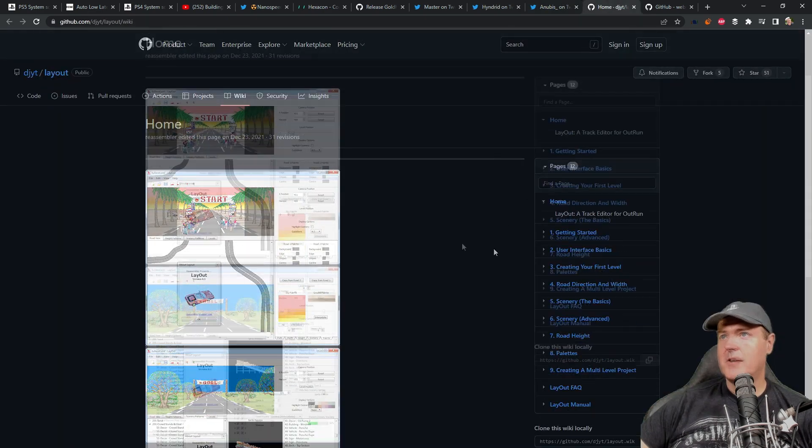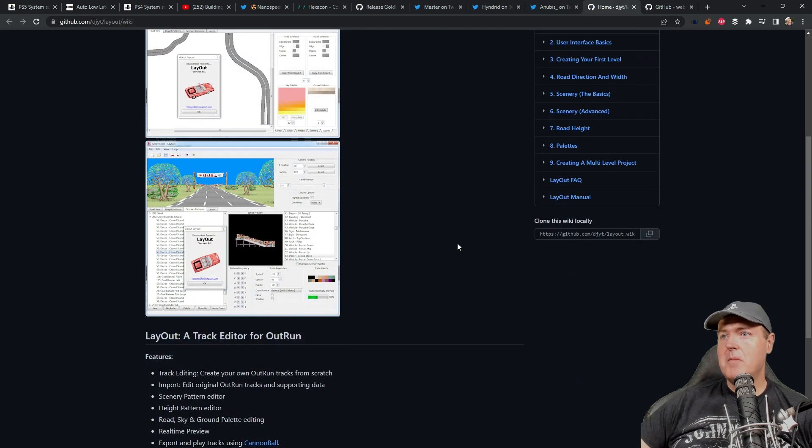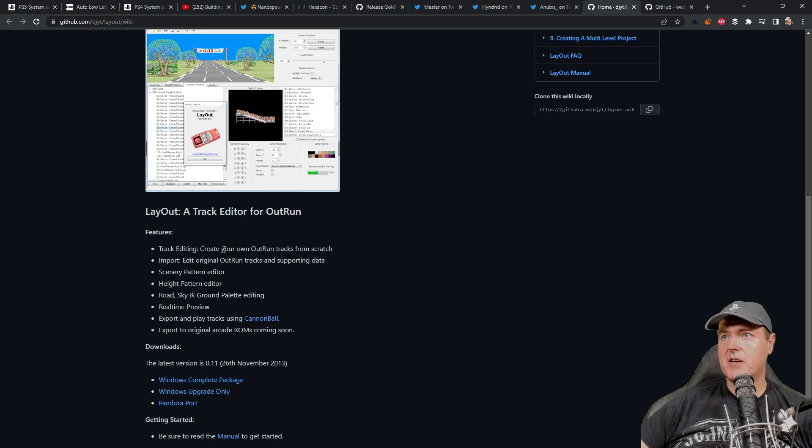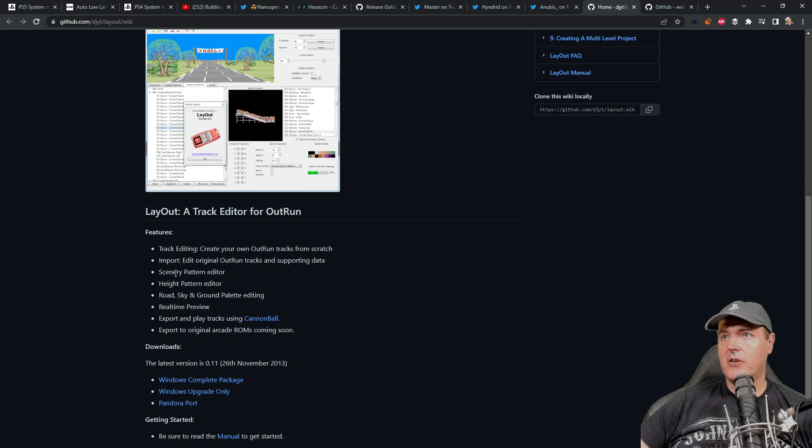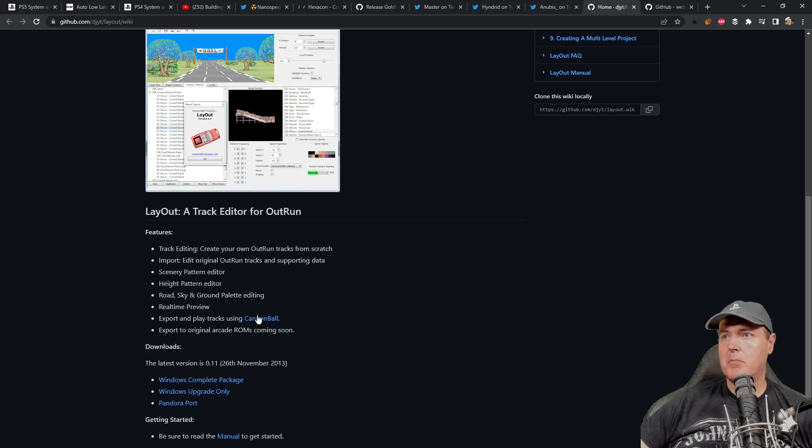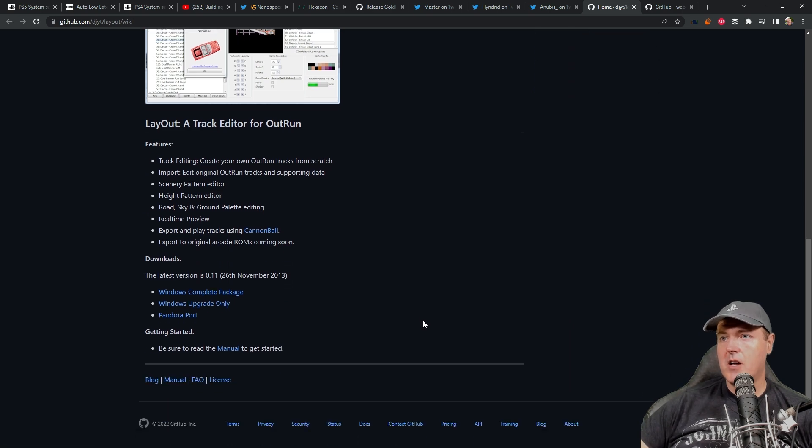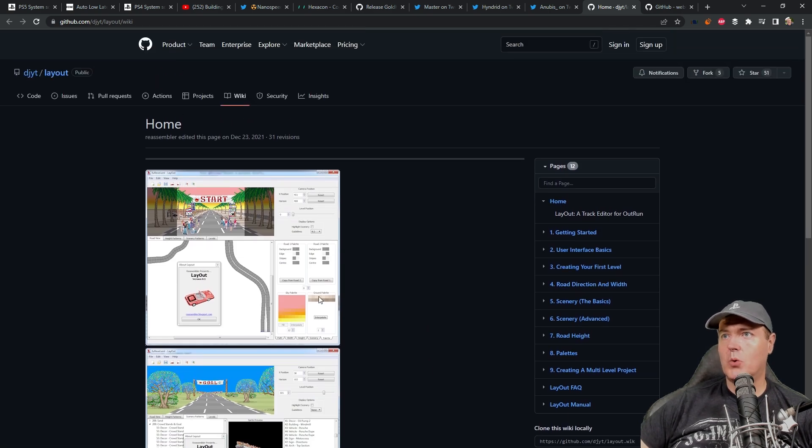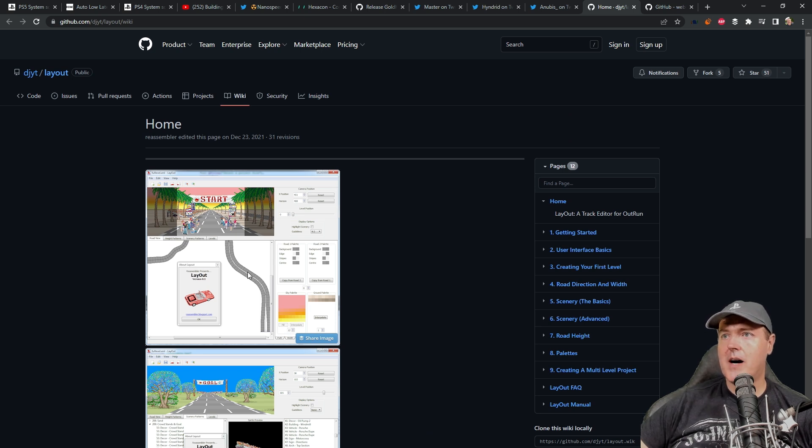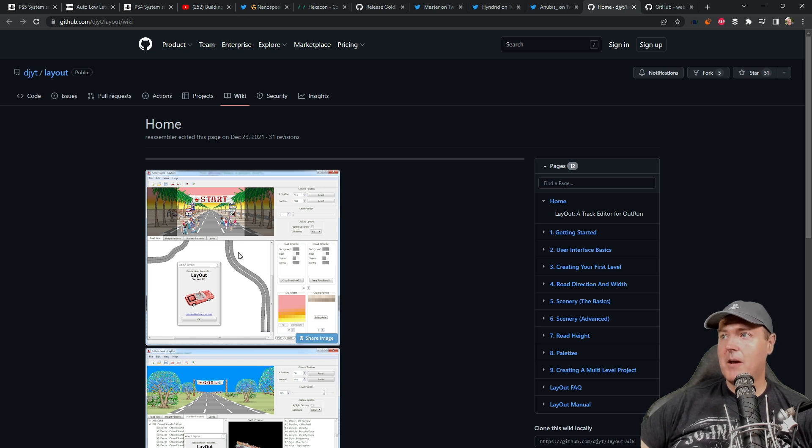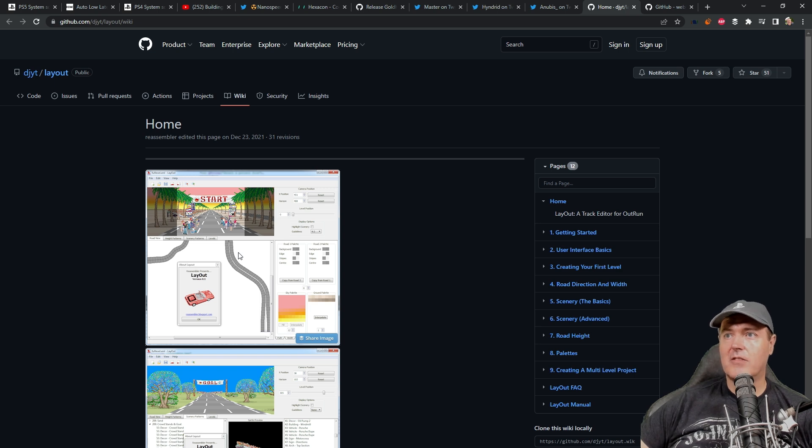In a bit of fun news, the game Outrun has a track editor that you can take advantage of to create your own Outrun tracks from scratch. You can also edit original Outrun tracks and supporting data including scenery, pattern editor, a hot pattern editor, and a bunch more. You can export and play these tracks using this application called Cannonball. I thought this was a very cool project. It brings me back to one of my most favorite games, which is Outrun. I don't think I would spend the time and effort building my own track, but I would definitely be interested in taking advantage of others' work that they've built.